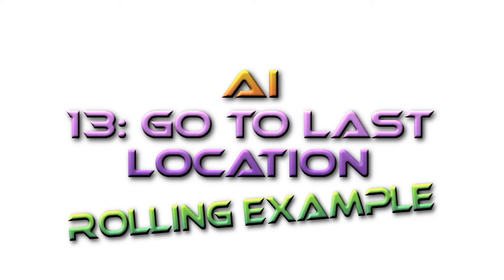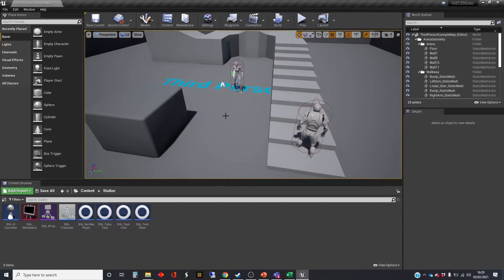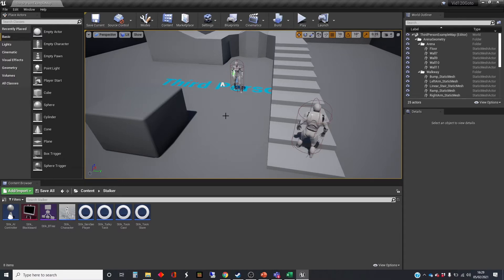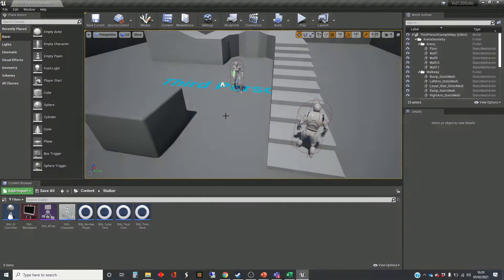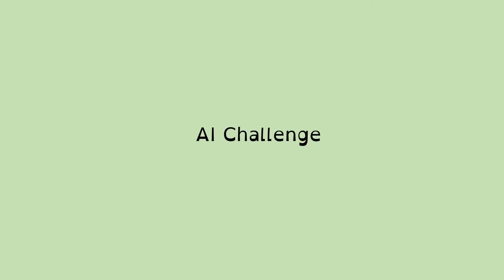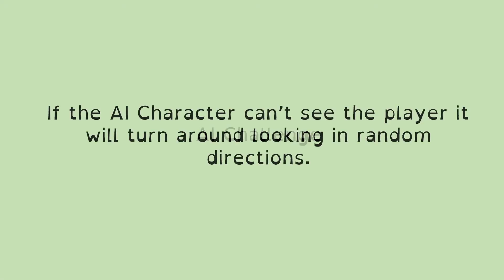Hi, my name is Dan, and this video is one in a series that I'm doing about AI in Unreal. We're following a rolling example, so I'll just give you a quick reminder of what it is that we're trying to achieve.